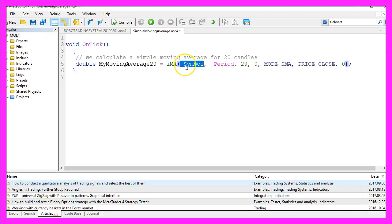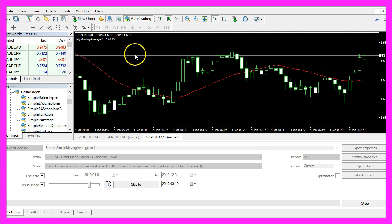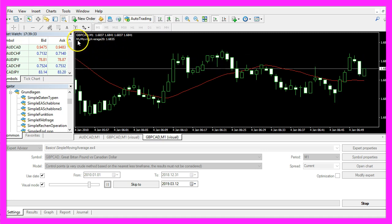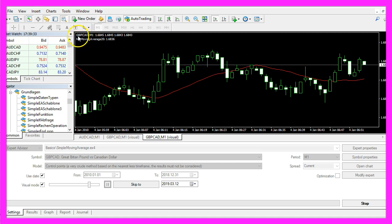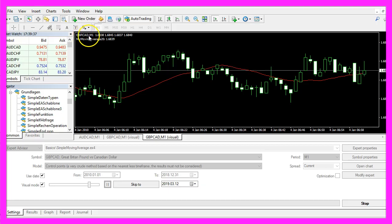The first parameter is for the current symbol. When we use _Symbol, it will automatically find out what kind of symbol we have on our chart. In my case, the current symbol is the currency pair British Pound against Canadian Dollar.